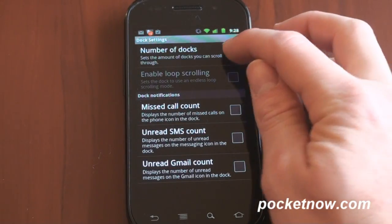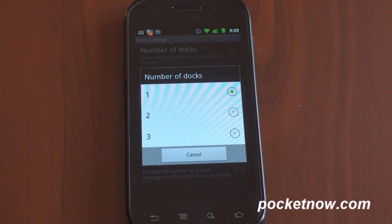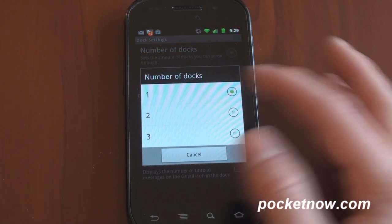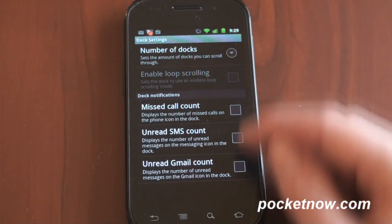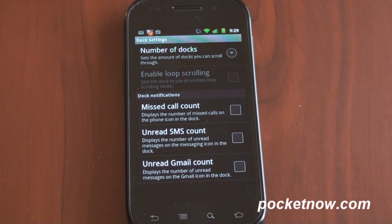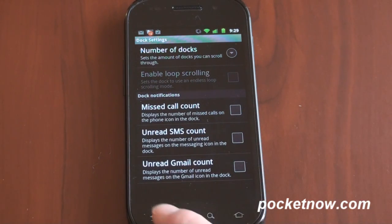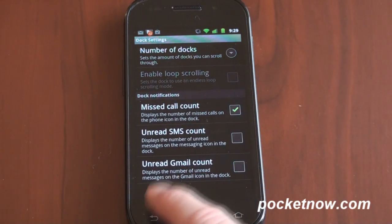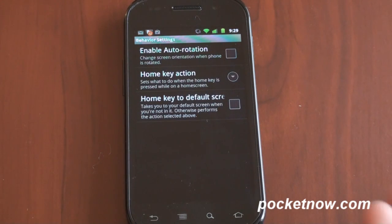So you can change the number of docks — as I mentioned, you can swipe right and left to see up to three docks, though I think that defeats the purpose of having a dock. You can enable loop scrolling. This is cool: unread SMS count, so you can have a little counter showing exactly how many missed SMS you have, kind of like in iOS. You can also do the same for Gmail and missed calls — I'm actually going to turn that on. Behavior settings include auto rotation so you get rotation on the home screen; I like everything in portrait and don't want to wait for things to go into landscape.